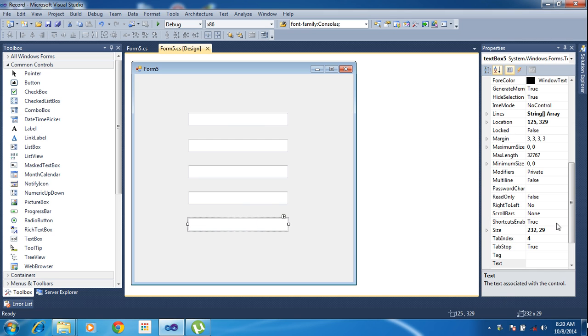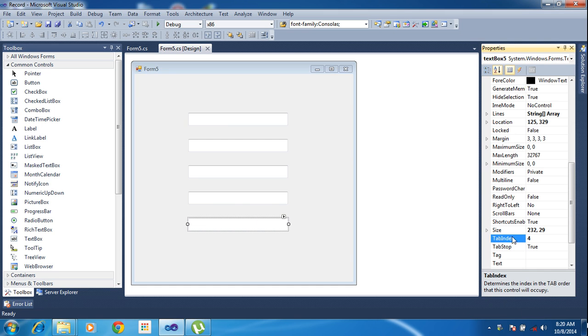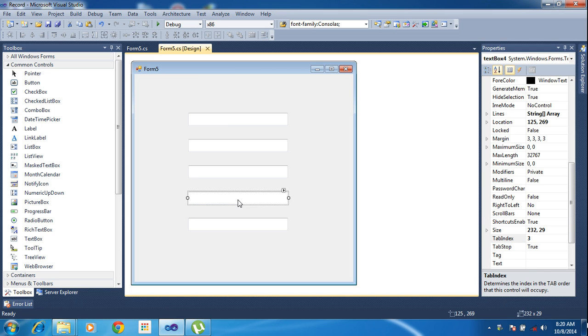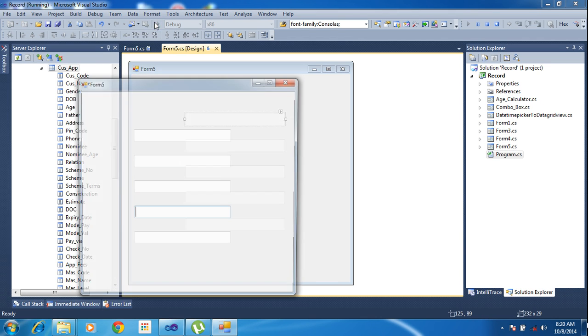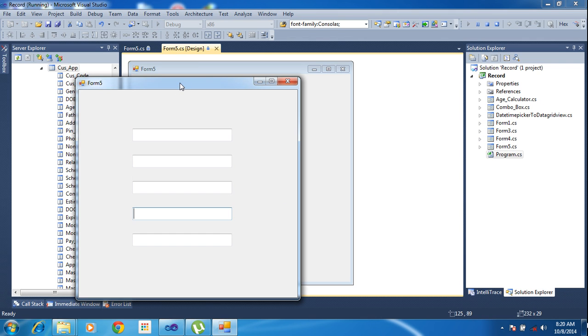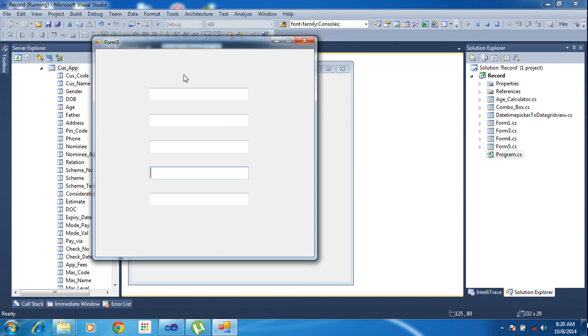Text box 4 has tab index 4, then 3, 2, 1, 0. When I run the project and press the tab button, this is tab index 0 and it will work.